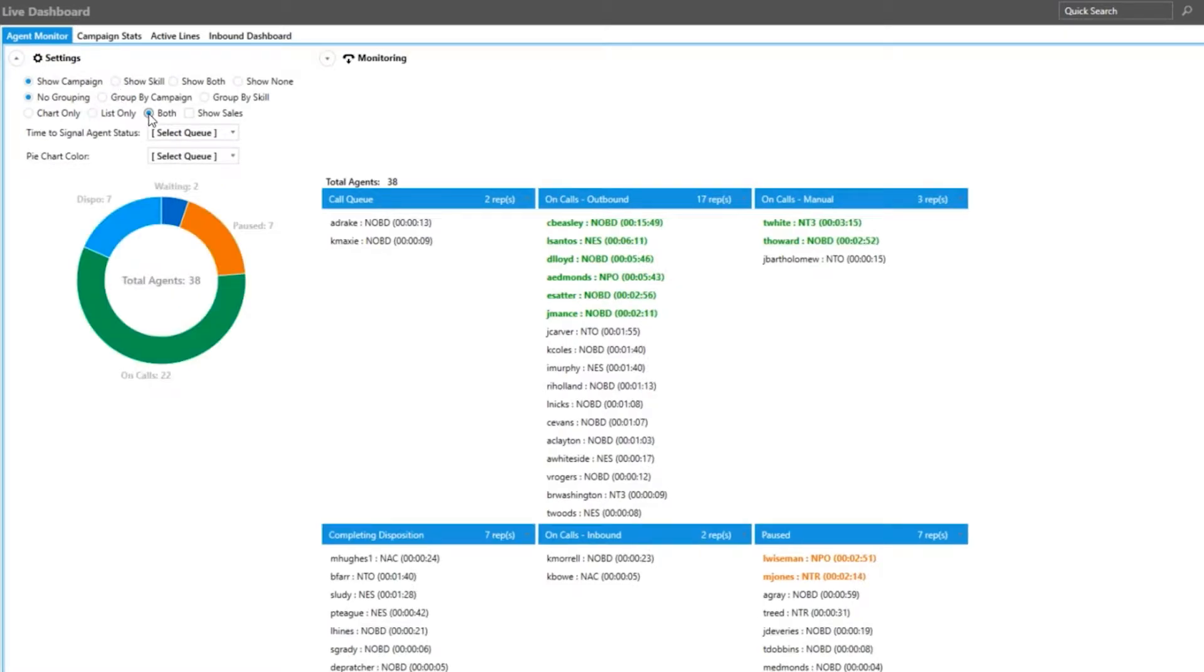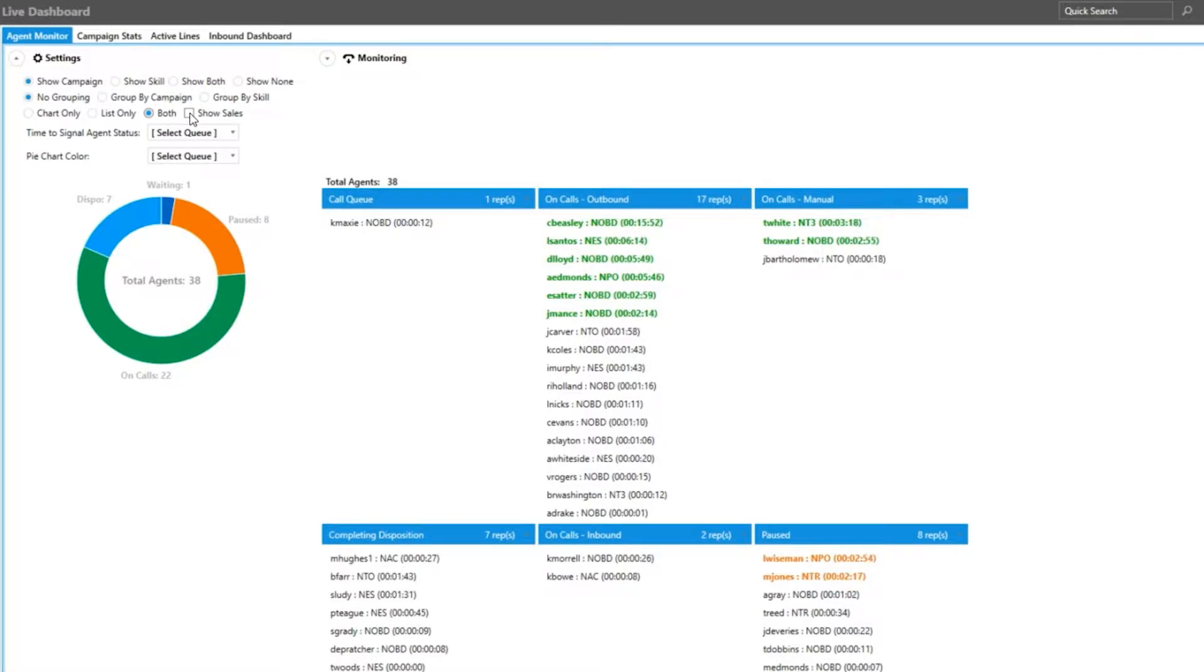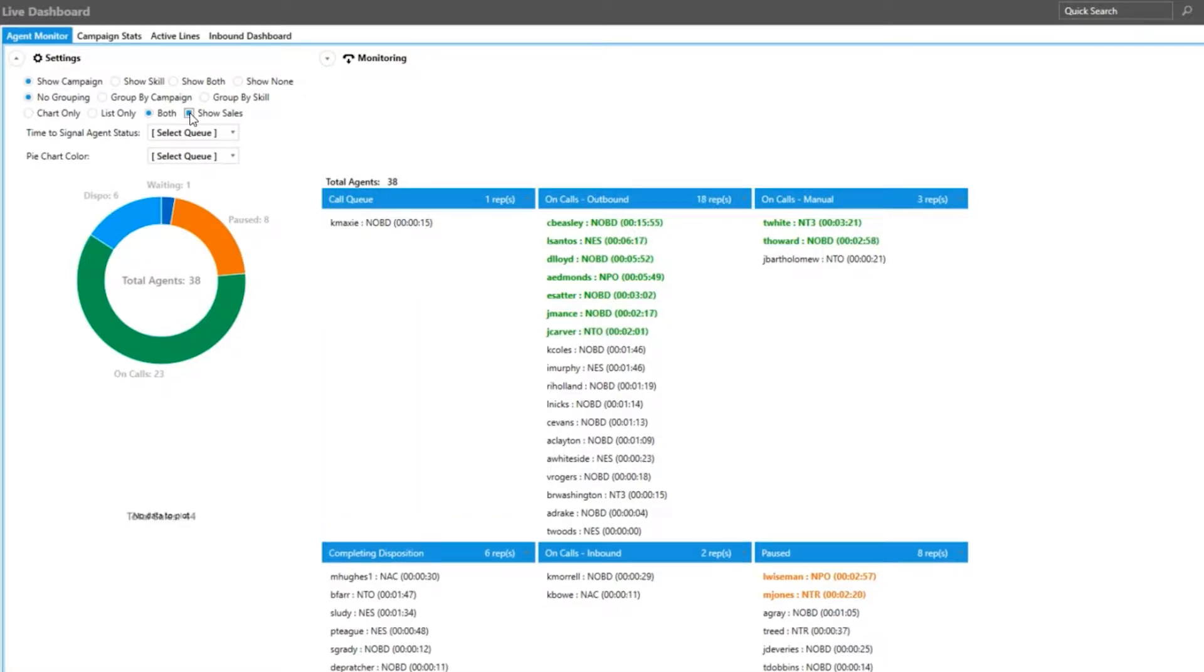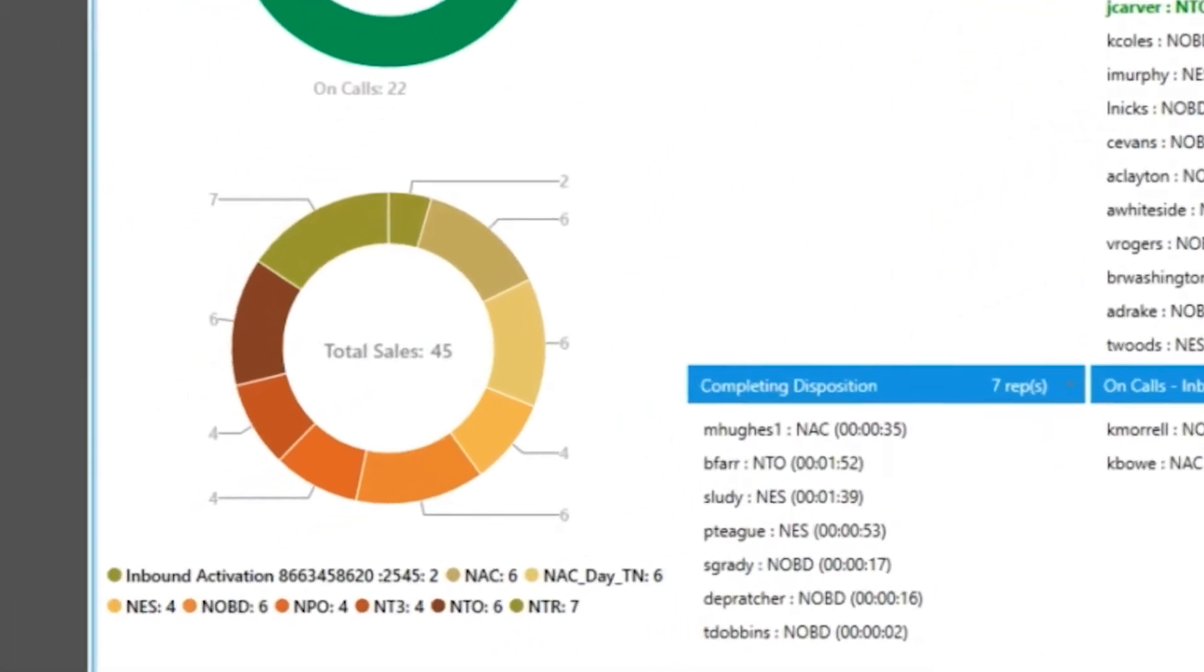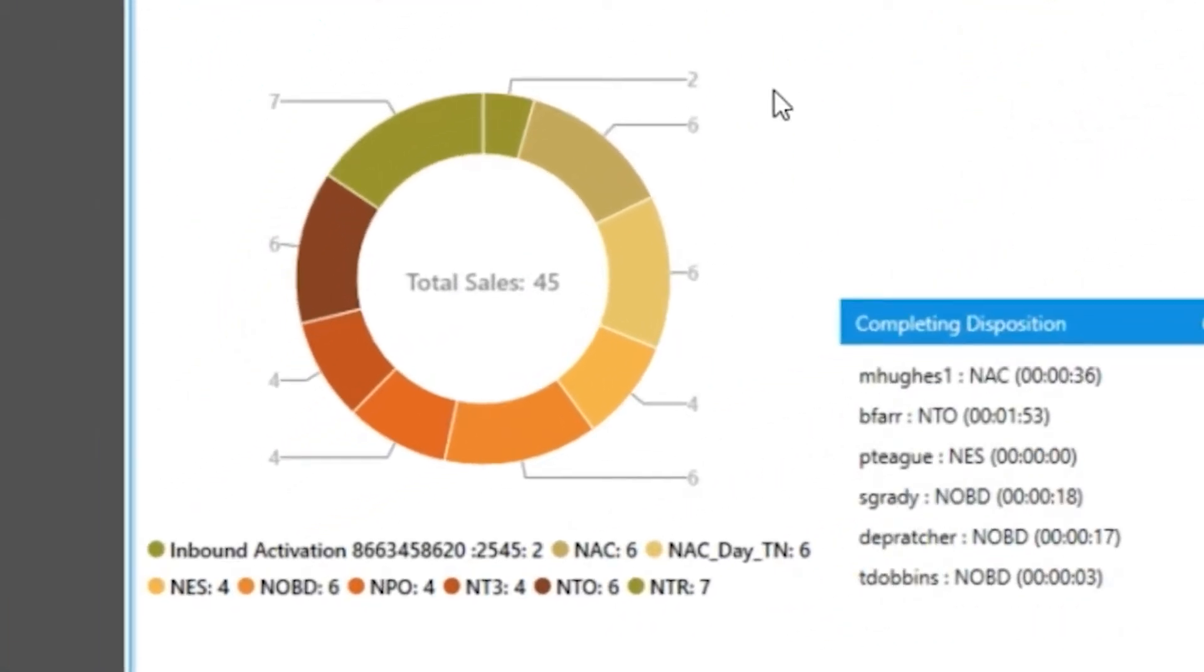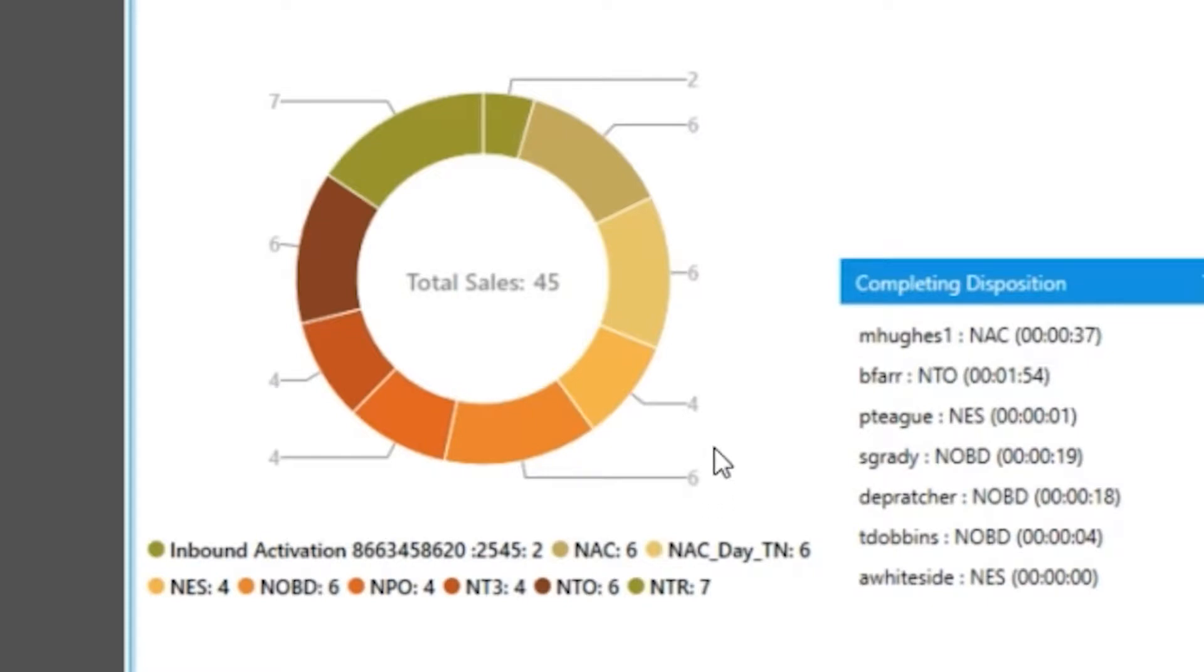Another useful feature is you can include a chart that displays conversions for your campaigns beneath your agent graph by clicking show sales. The dispositions that are identified as a sale are determined by the administrator.